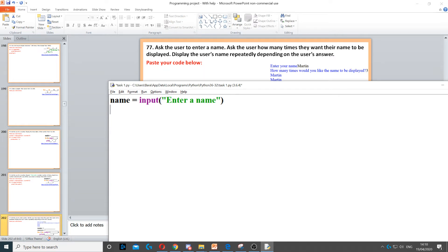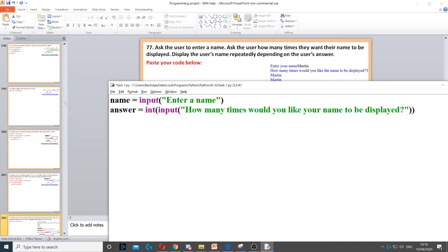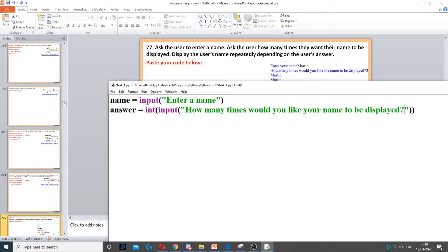Then we need to ask the user how many times they want that name to be displayed. So we need to create another variable - we can call that answer. We use int because it's going to be a number, a whole number. Input to ask the question, and we just put the question in here.